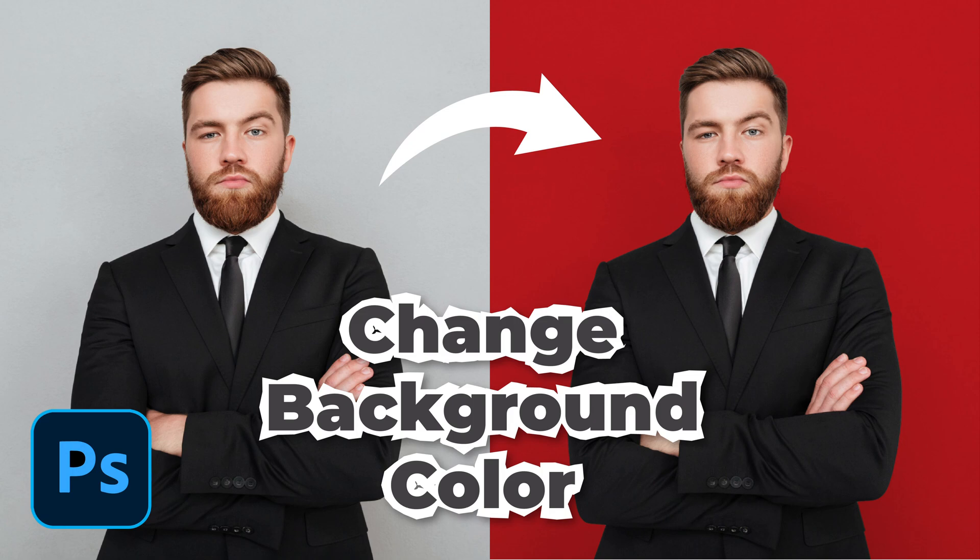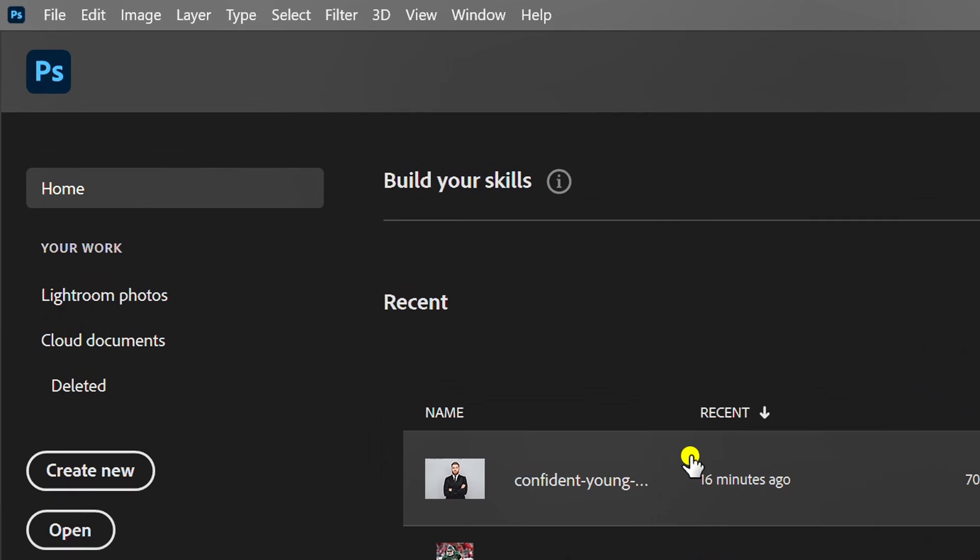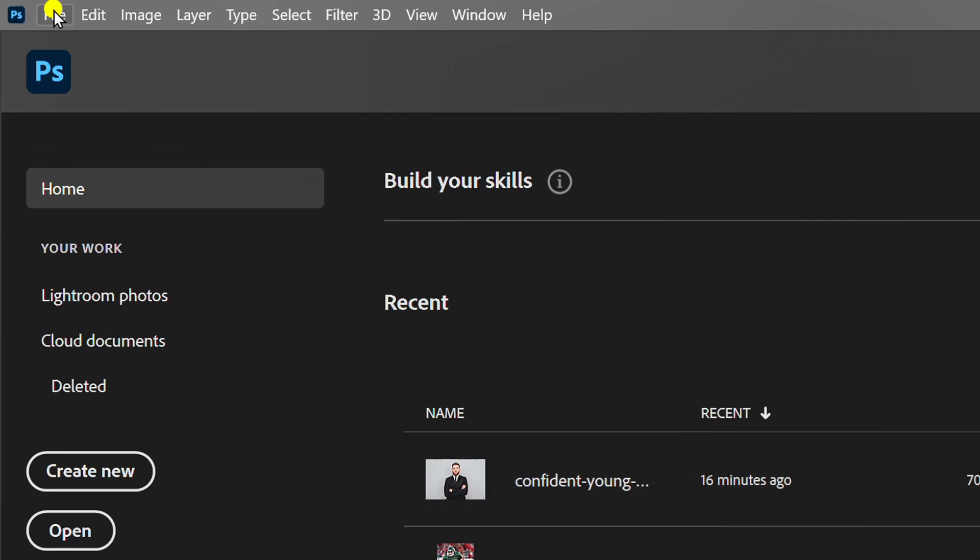Follow the steps on how to easily change the background color in Photoshop. Let's start by inserting an image.